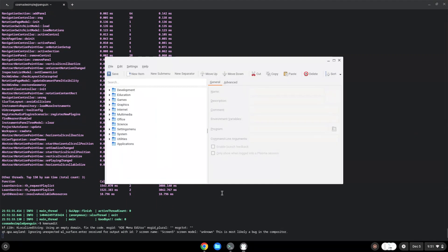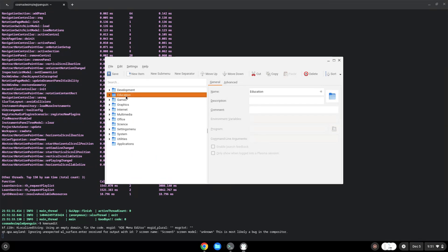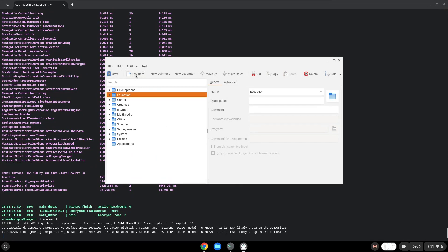Choose a category. Click on New Item. Choose a name of your choice for the desktop entry.